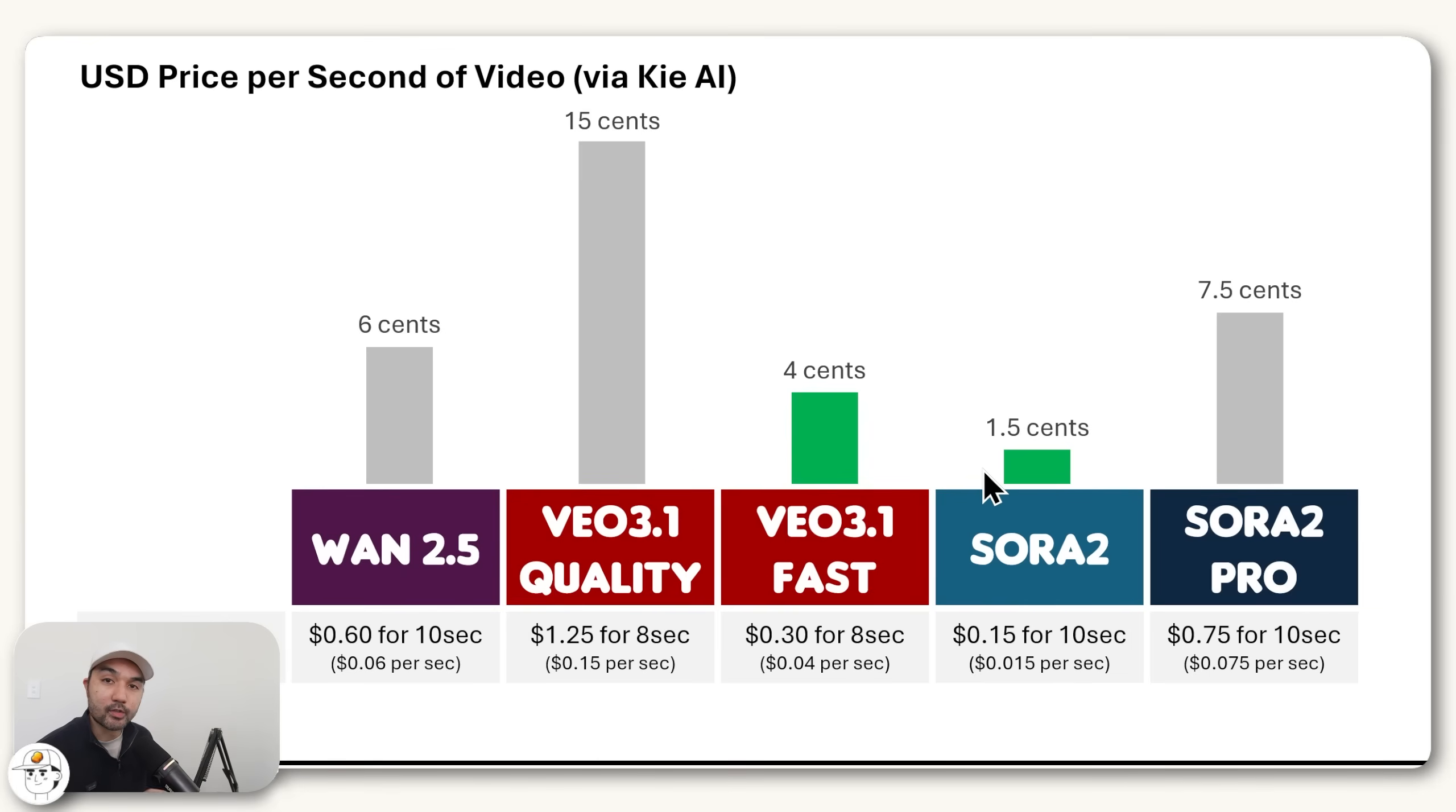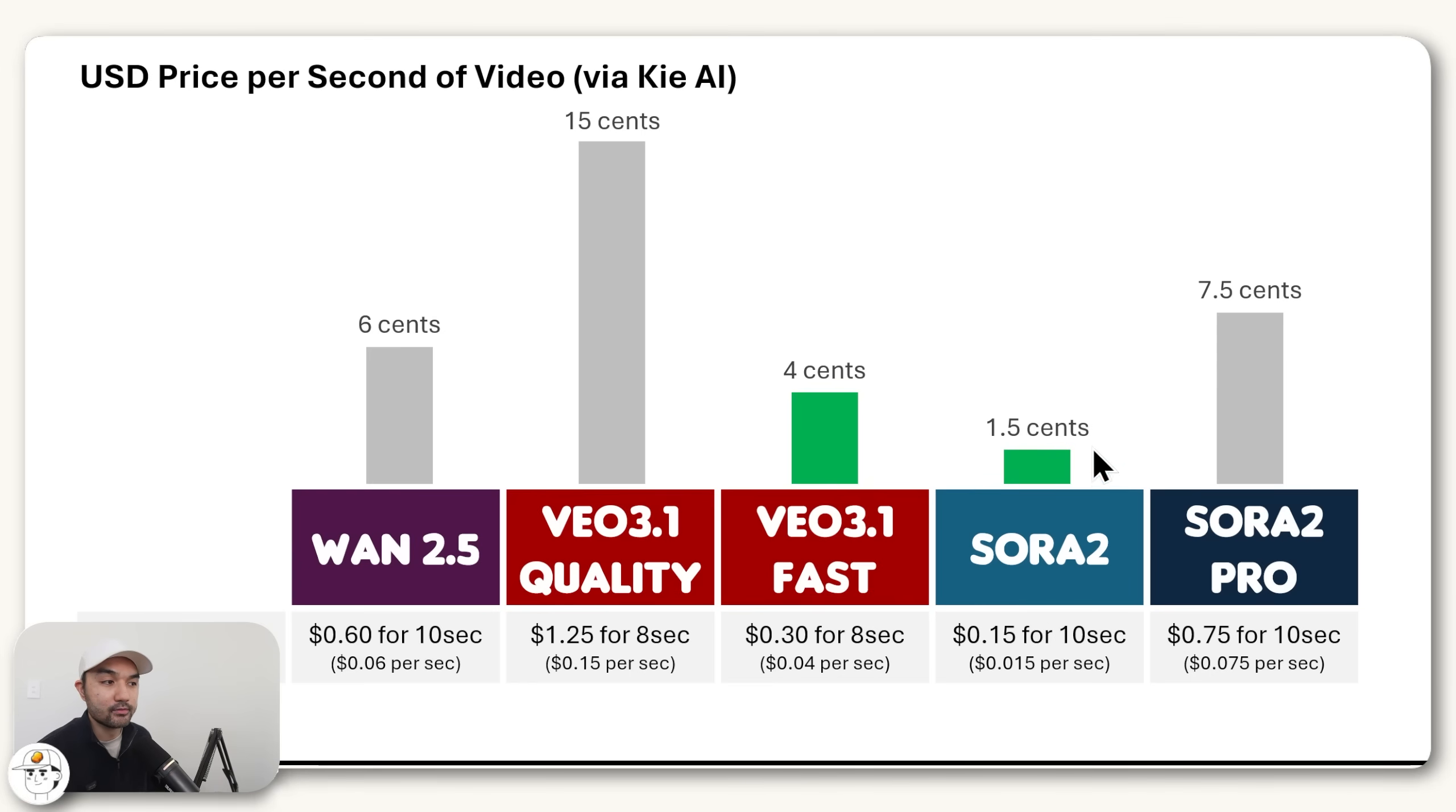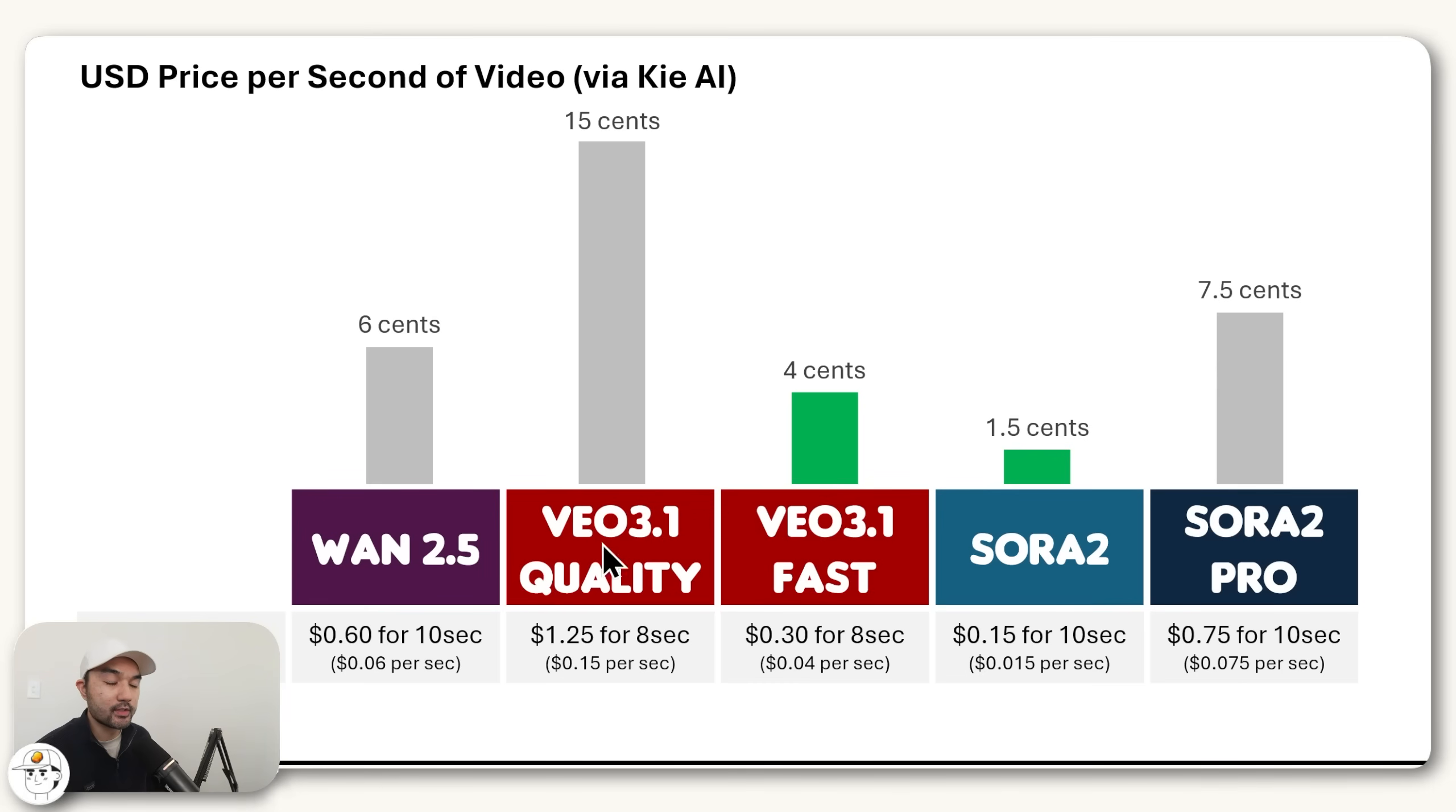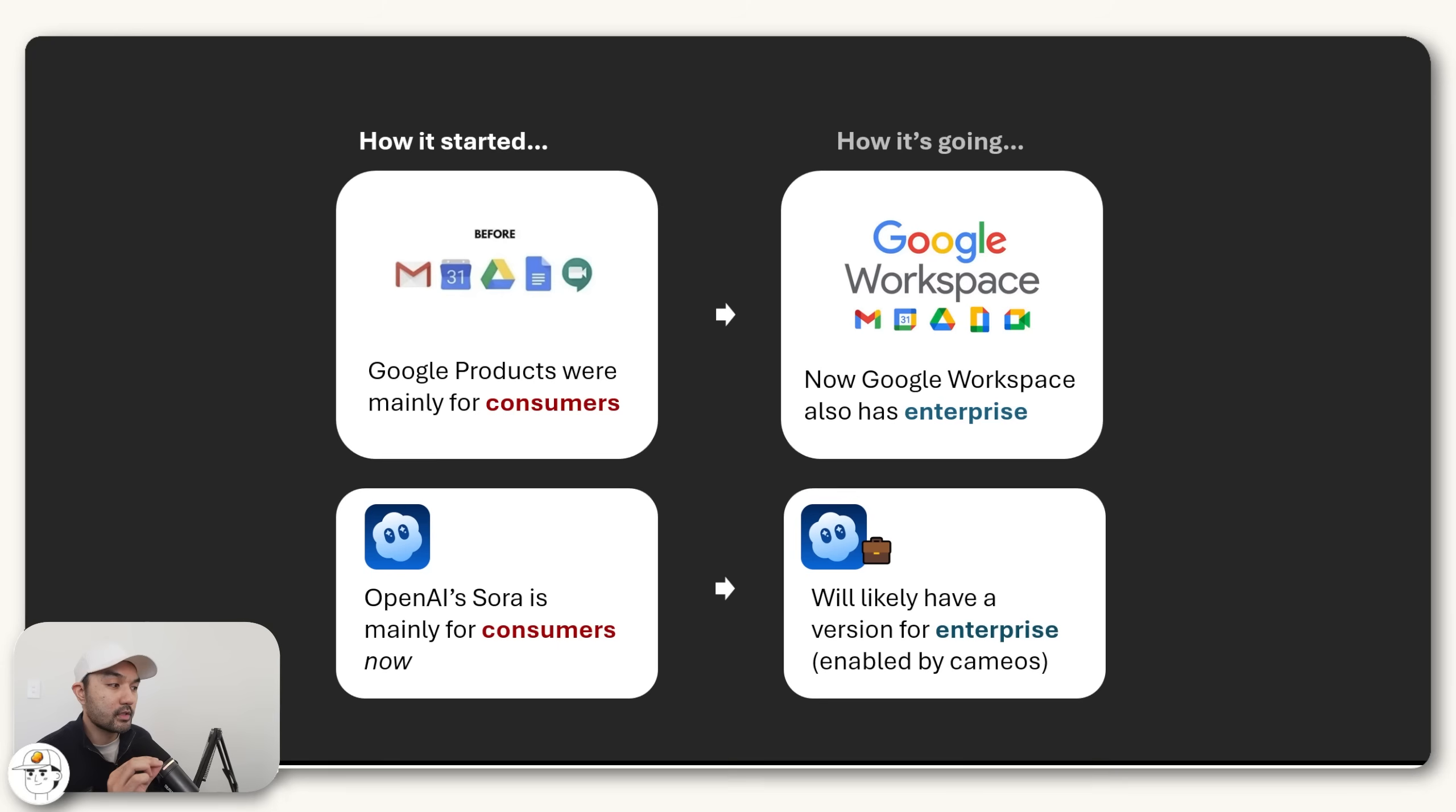And by the way, if you're curious about the costs at Key AI, so far from our research, I think they might have the cheapest cost for all of the models. So with Sora 2, it's only 1.5 cents per second of video generation, which is really cheap compared to the other state-of-the-art models that Google or even Alibaba is offering.